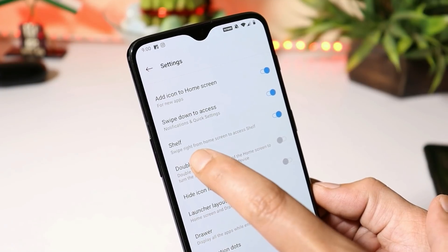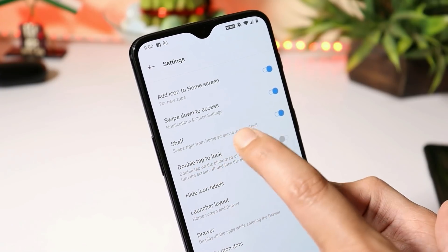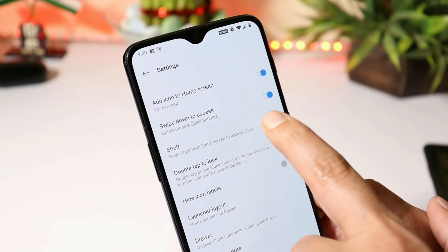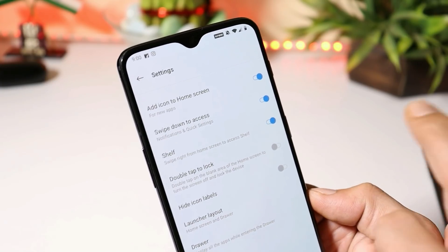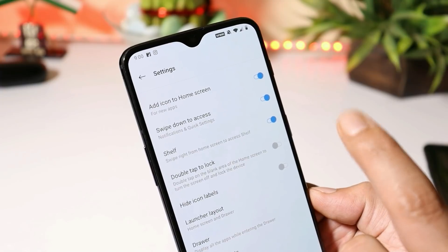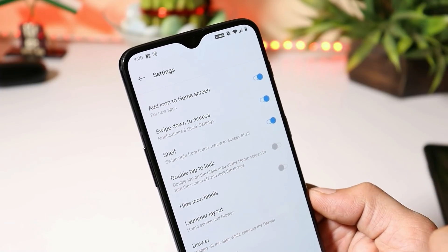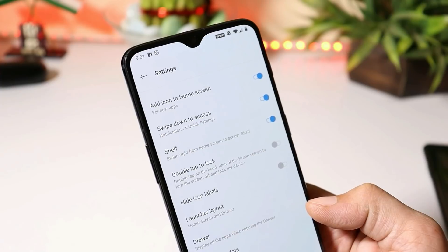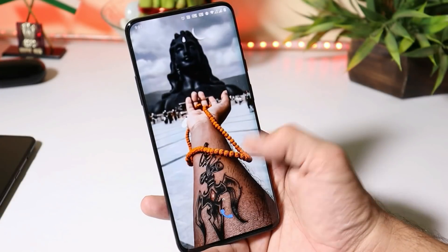At that point, there are possibilities we'll get Google Feed by swiping towards the right. Right now, if you swipe right from the home screen to access shelf, we only have two options — you can disable or enable it. So there are no options to get Google Feed by swiping right, and there are no other changes to the OnePlus launcher.